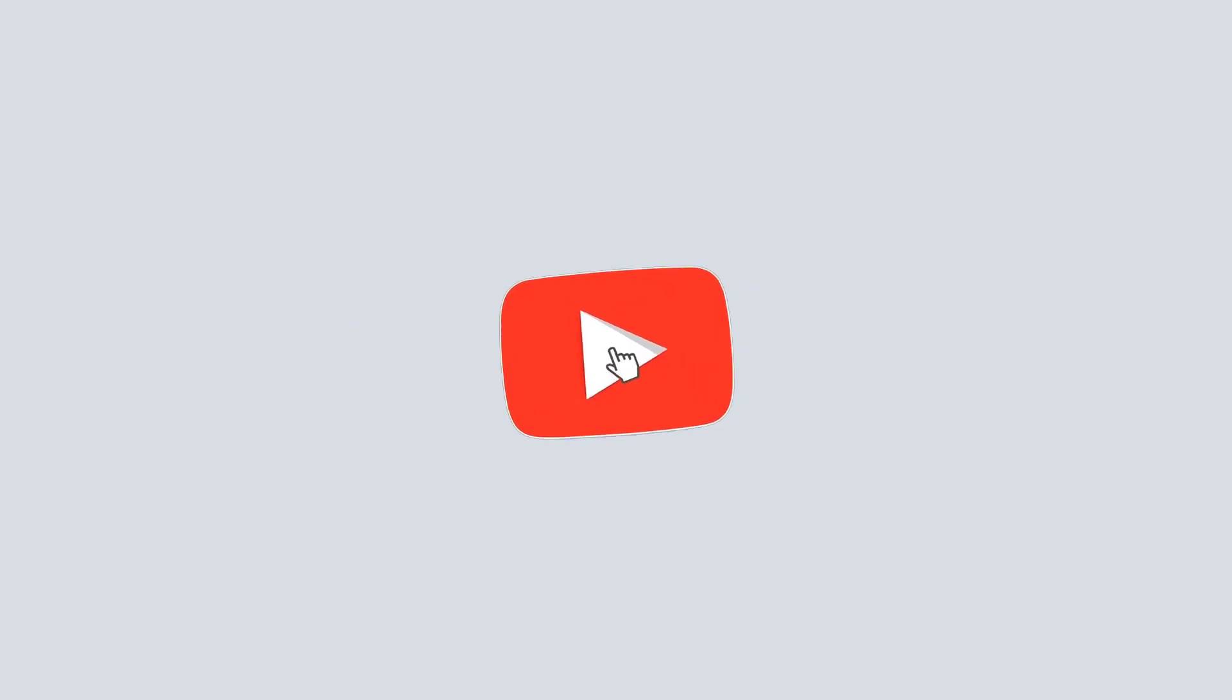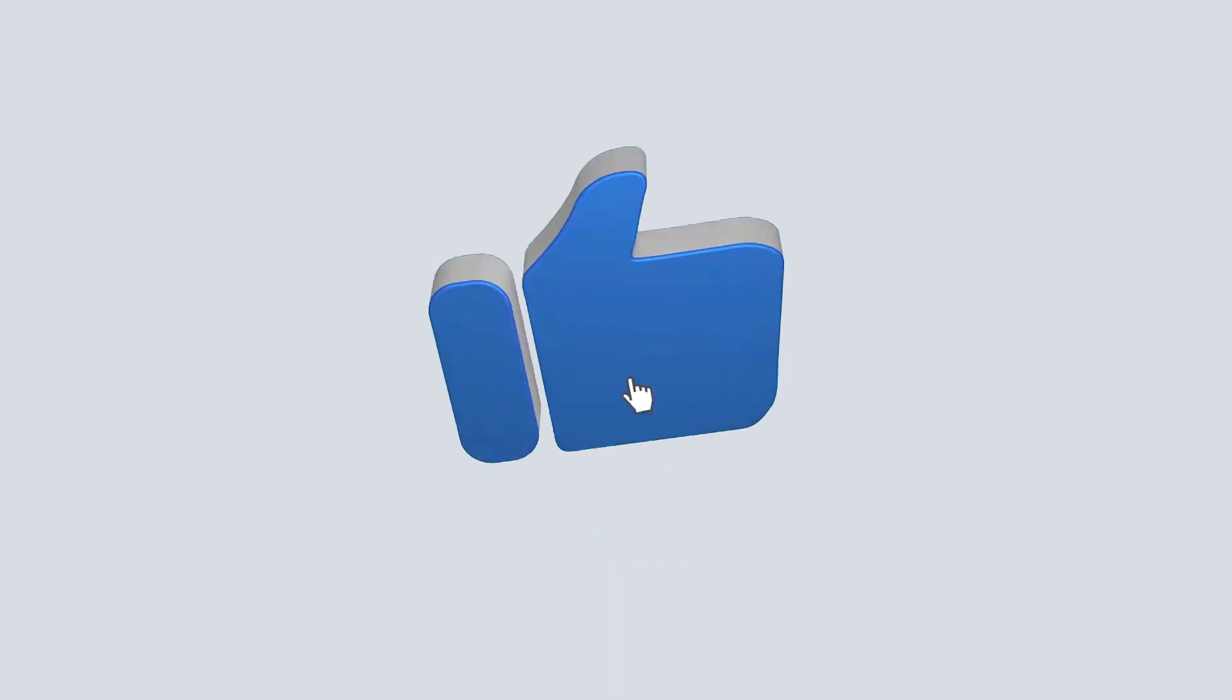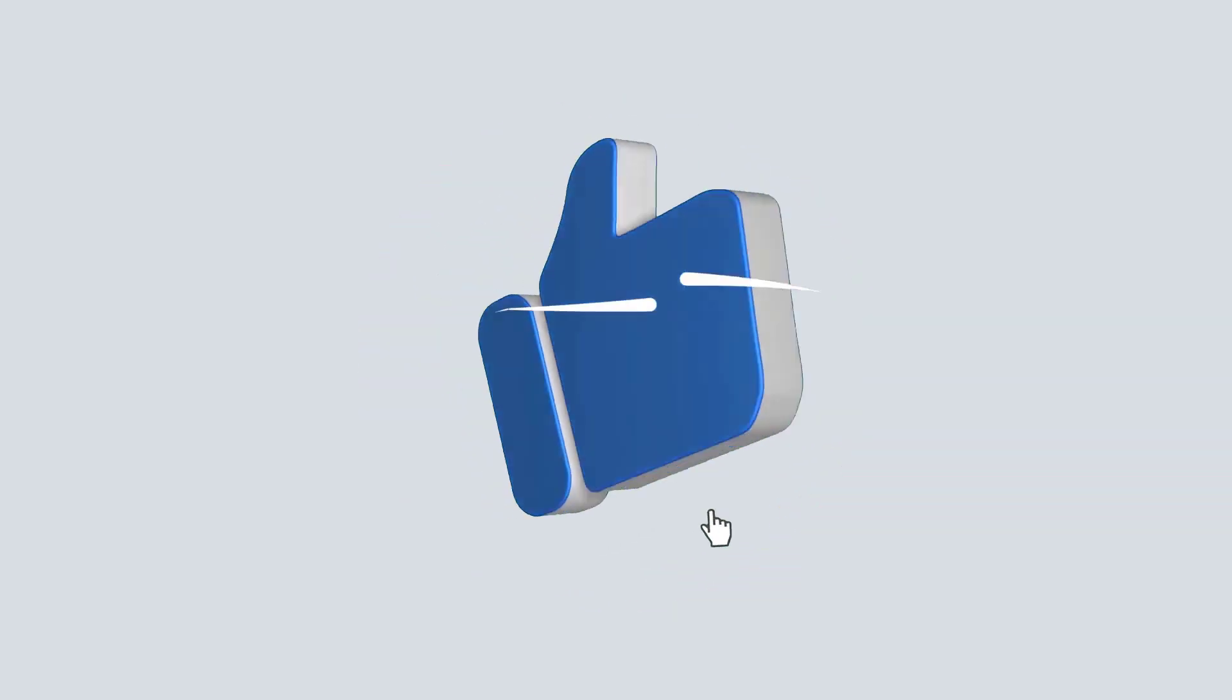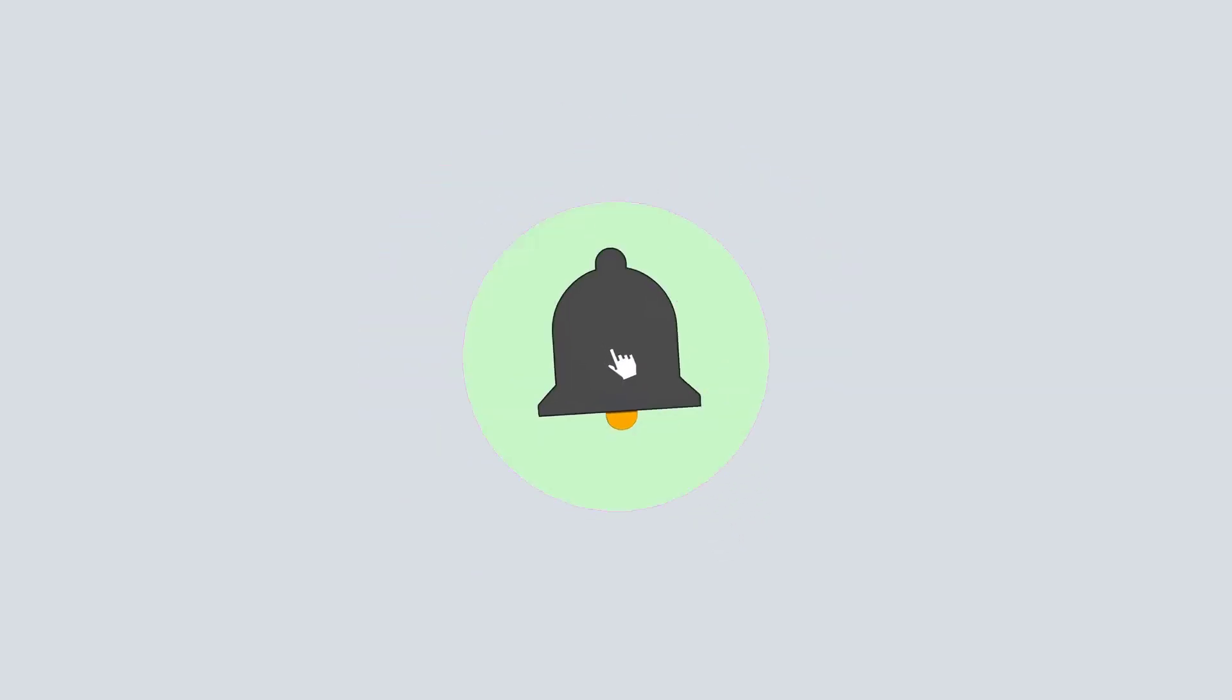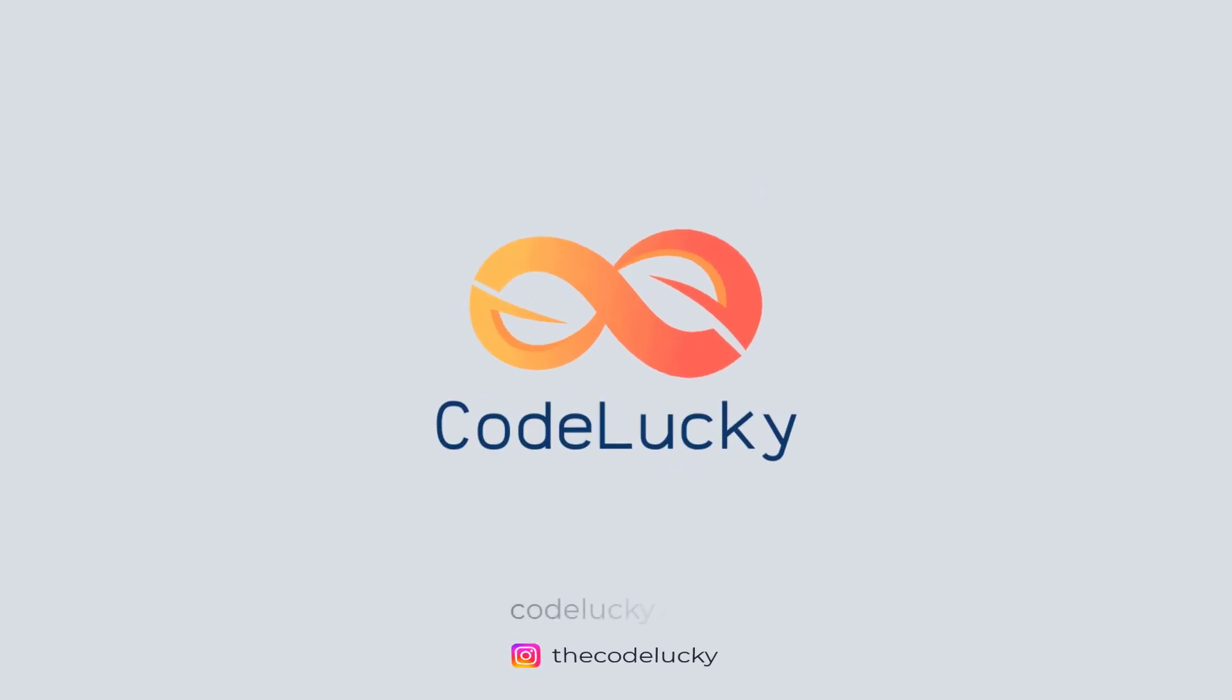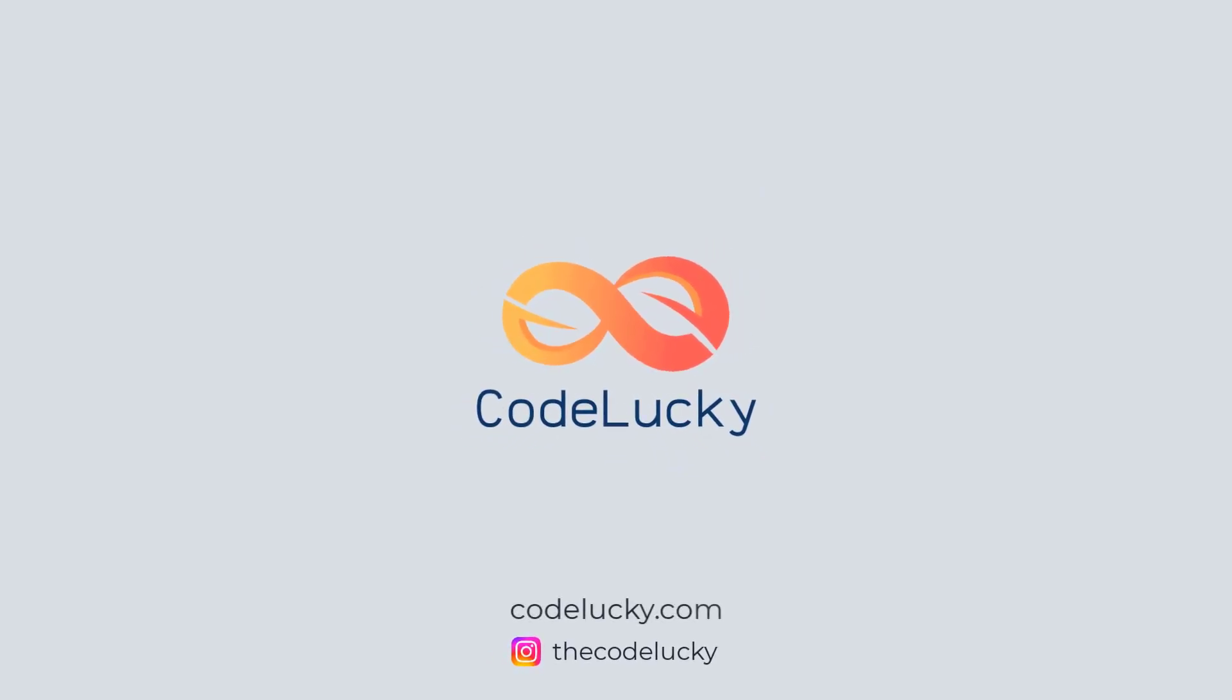If you like this video, hit that like button and don't forget to subscribe. Visit codelucky.com for more such useful content.